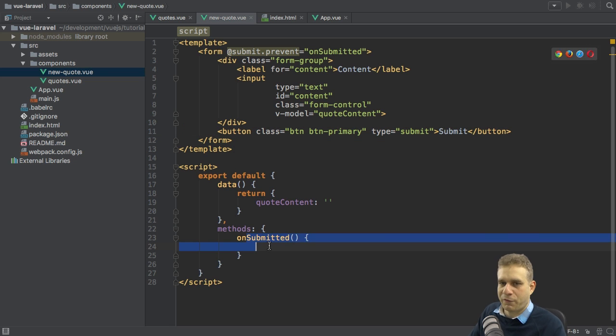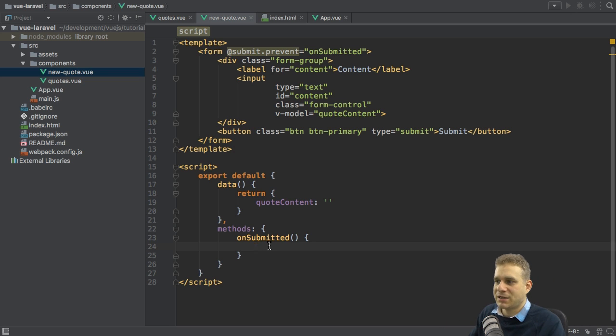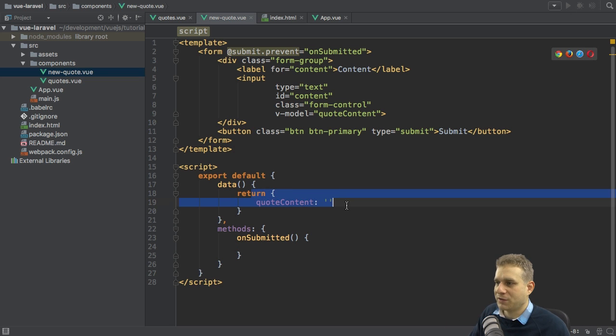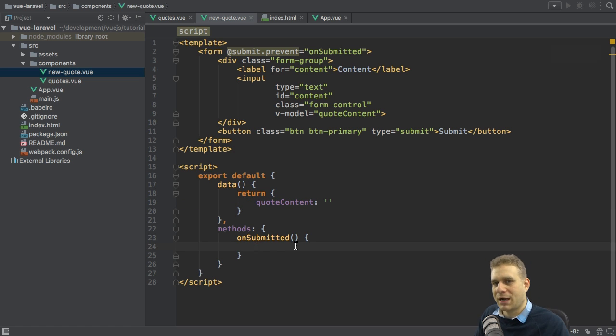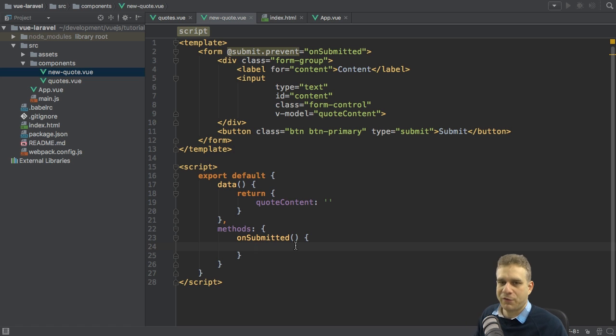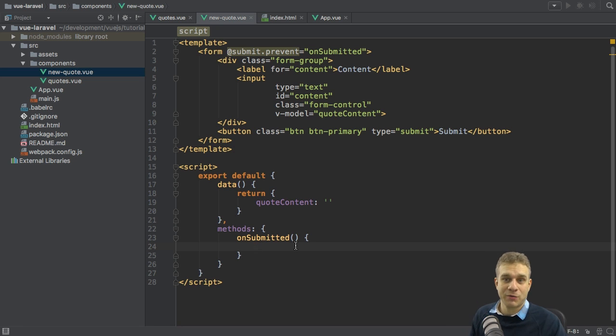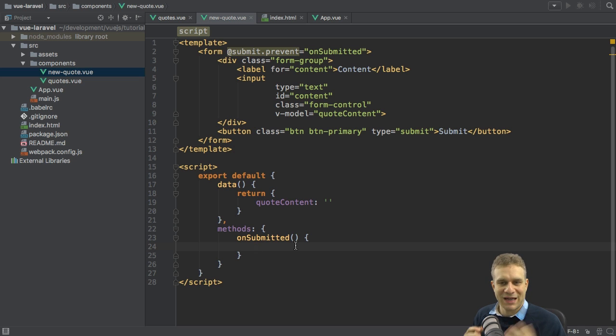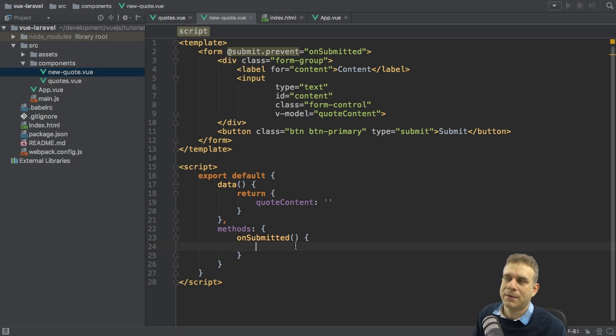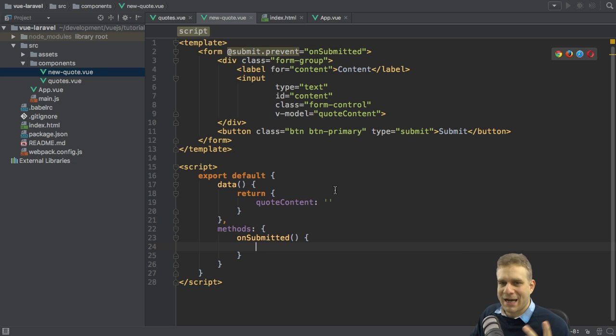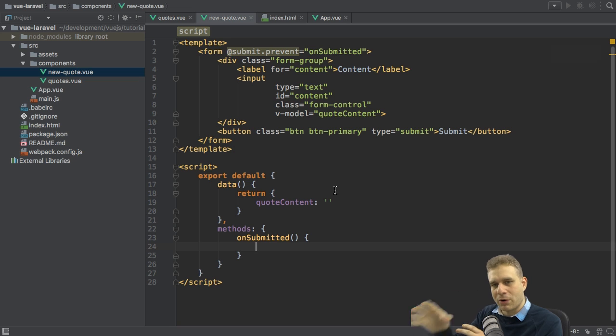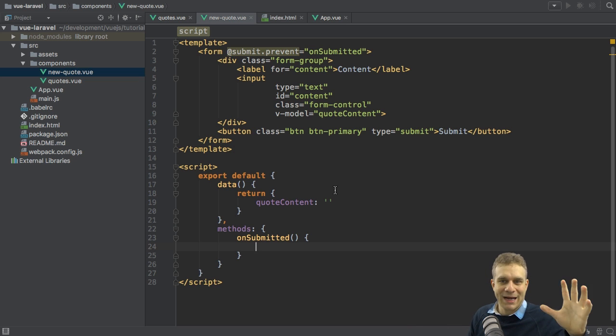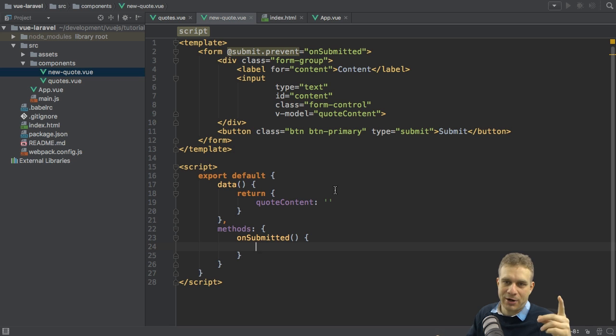This is the part where I want to reach out to my backend to Laravel and send that quote content we have. We could also add some validation here. I didn't do it on the Angular 2 example either. As a side note, validation is not baked into the framework, but there are great third party packages available like vuelidate. The next part is to be able to send the HTTP request with our quote data to our Laravel backend so that we can actually store the data in the database.